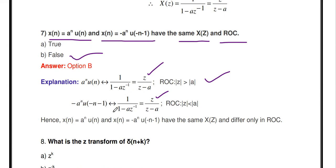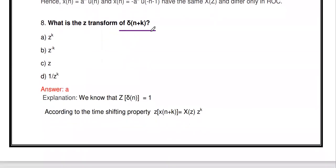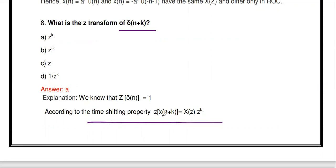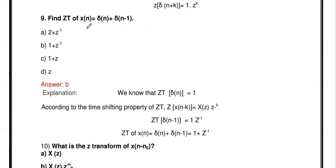Revisiting δ[n+3] and time shifting: for δ[n-k], using the time shifting property, the Z-transform is z^(-k). So for a delayed impulse δ[n-k], the Z-transform is z^(-k).